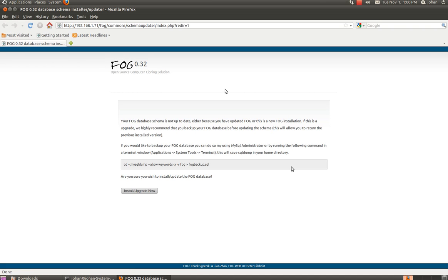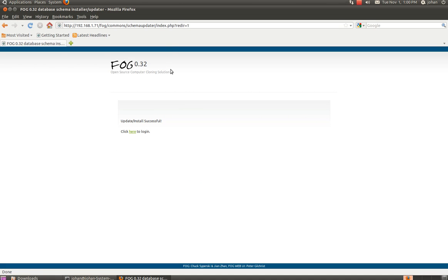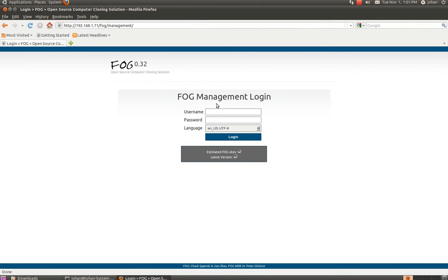So right here you just go install the... I'm going to read this. And your FOG database schema is not up to date. Either because you updated the FOG or this FOG installation. If this is an upgrade we recommend that you backup the FOG database. So if you would like to backup your FOG database you can use this command and so on. But we just installed it. So we're going to go install. And it's going to take some time to load here. So yeah. Now we just click here to log in. Right here.